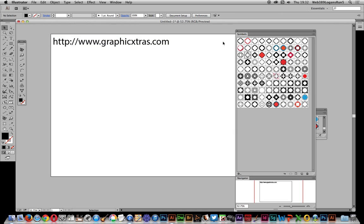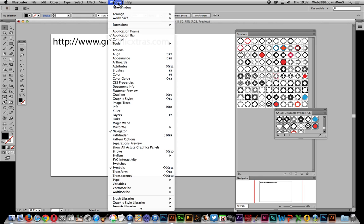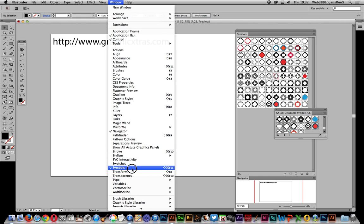To actually run through the symbols I'm going to quickly go over here to the symbols palette. Now originally they were actually in the symbols library. Just drag them over into the symbols palette. To see the symbols just go to window and symbols.